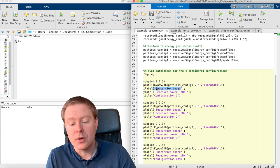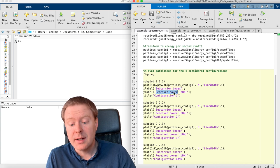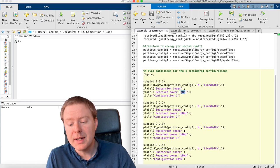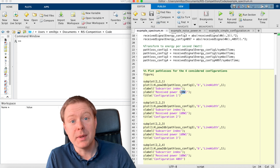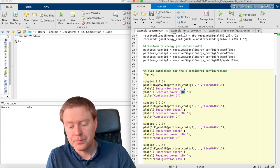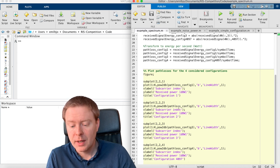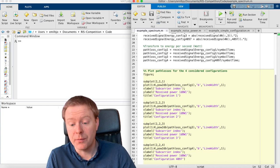And on the horizontal axis, I have the sub-carrier index, I have the received power now in dBW. And I do this for all of the four different configurations.